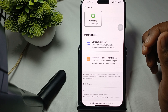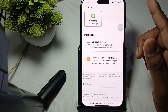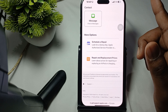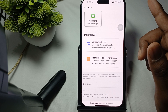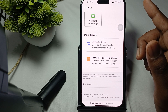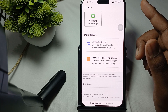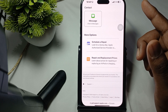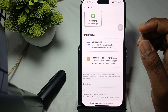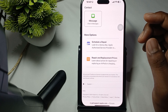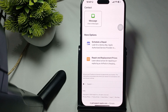First of all, try to charge your AirPods and the case. Ensure the AirPods and their charging case are accurately charged, place them into the case, and charge for at least 15 minutes. A low battery prevents proper functionality.